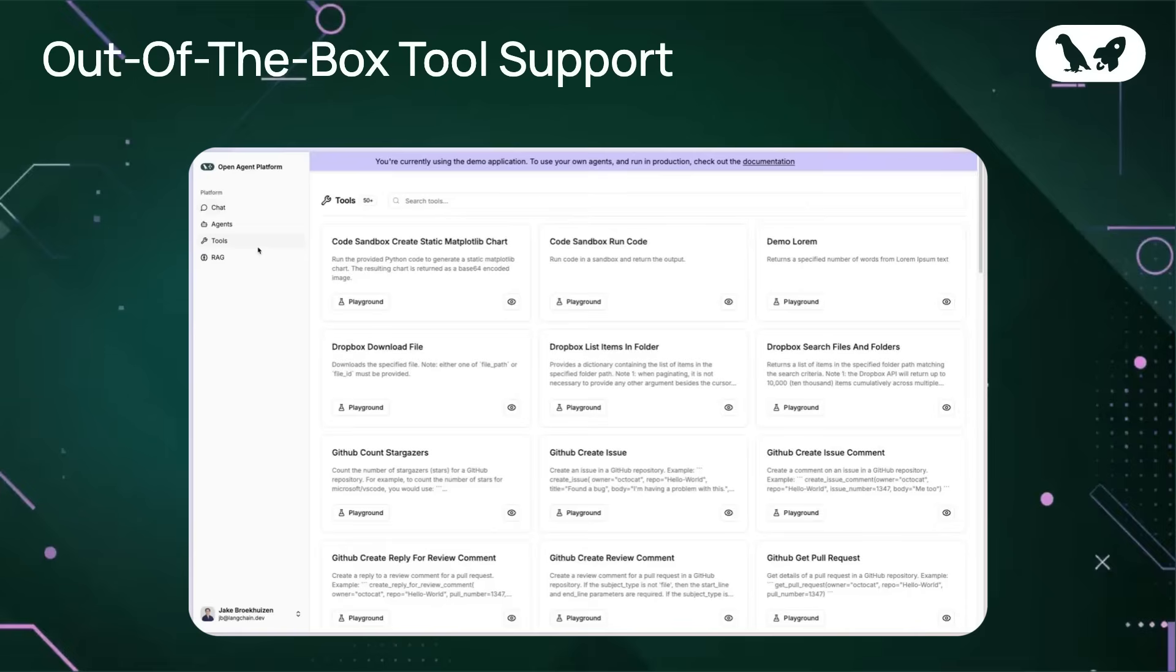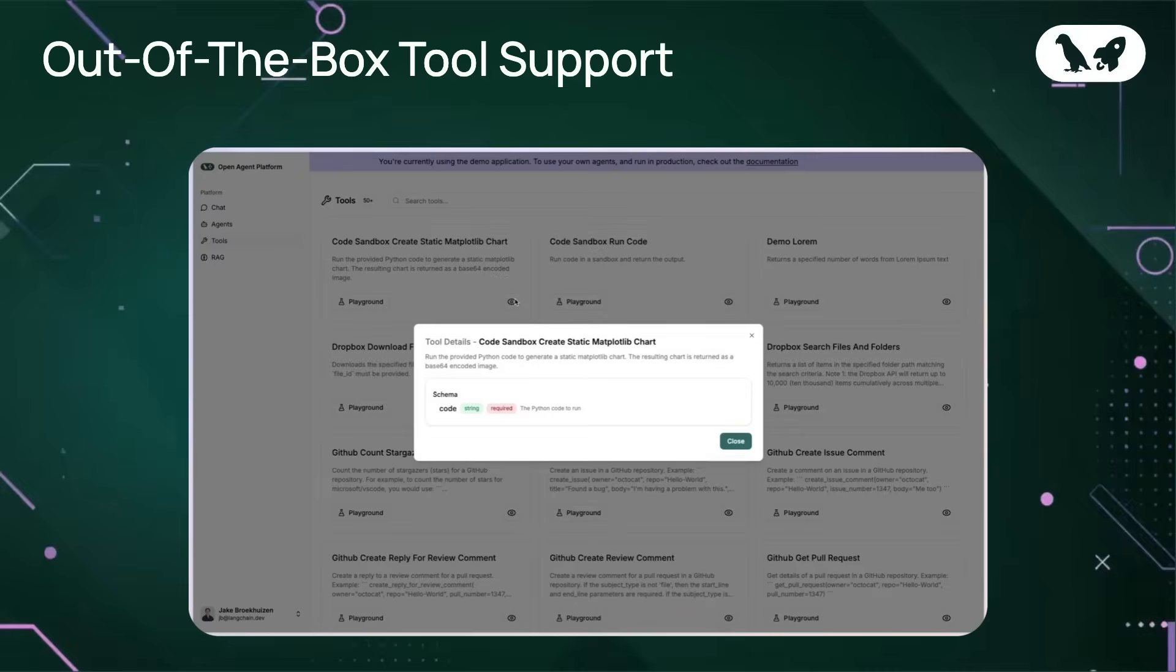Our hosted version of Open Agent Platform comes with support for hundreds of tools out of the box. They leverage an MCP server provided by Arcade. In this tools page, you get an overview of all of the tools that are available to call from your LangGraph agent. For each tool, you can preview its details. This will show you its schema, as well as a description about how that tool performs.